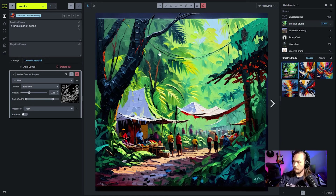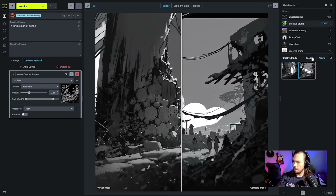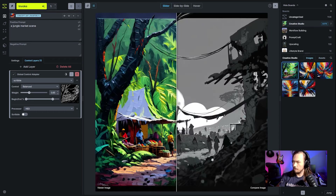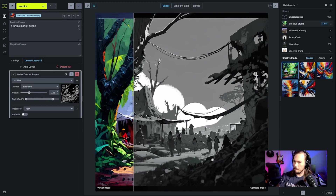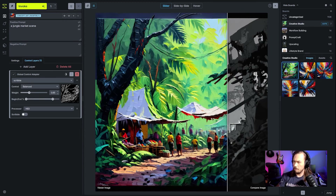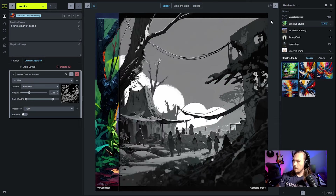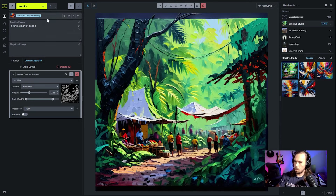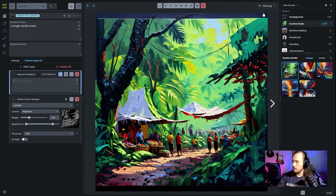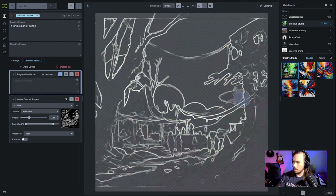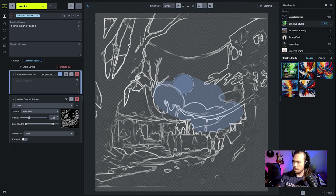We've got maybe a little bit too painterly, but it works — it's a good preset. We've got this palette knife look with a lot of texture. Maybe we like that, maybe we don't. I'm going to change the preset, maybe to concept art fantasy. We'll do jungle market scene still, but I'm going to add a regional guidance layer and go back to our editing here.